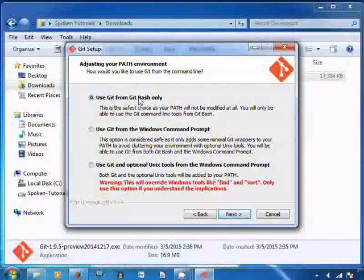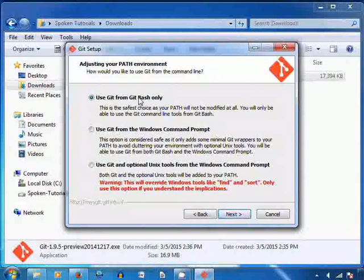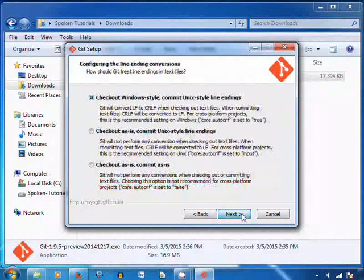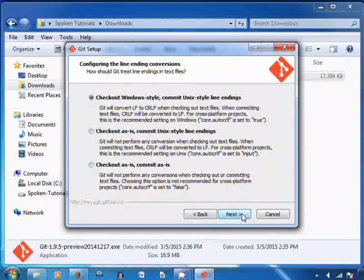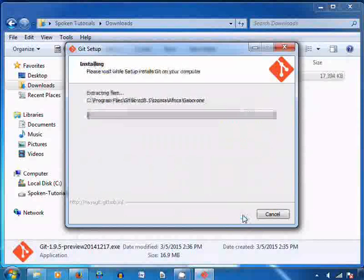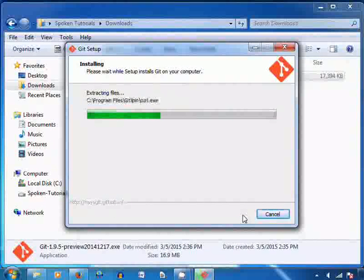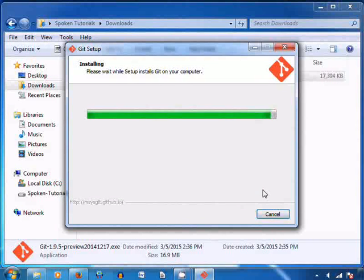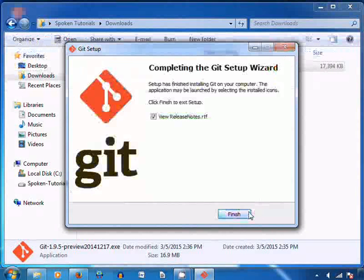Here you can select the option to run the Git commands. I will select 'Use Git Bash only' and click on Next. I keep this option as default and click on Next. Git is installing — this may take a few minutes depending on your internet speed. Click on the Finish button to complete the installation.